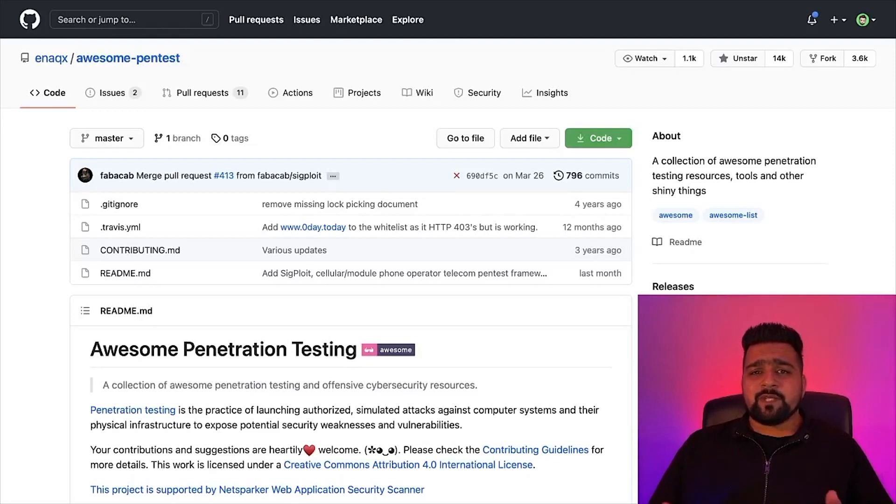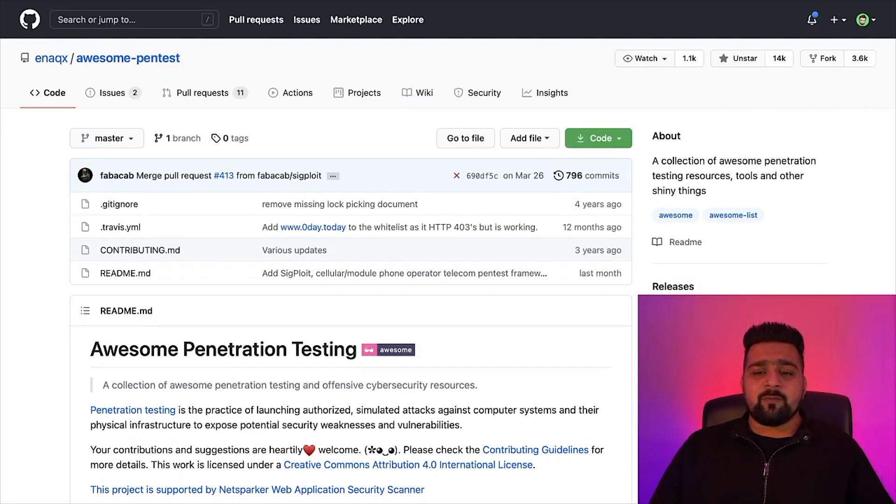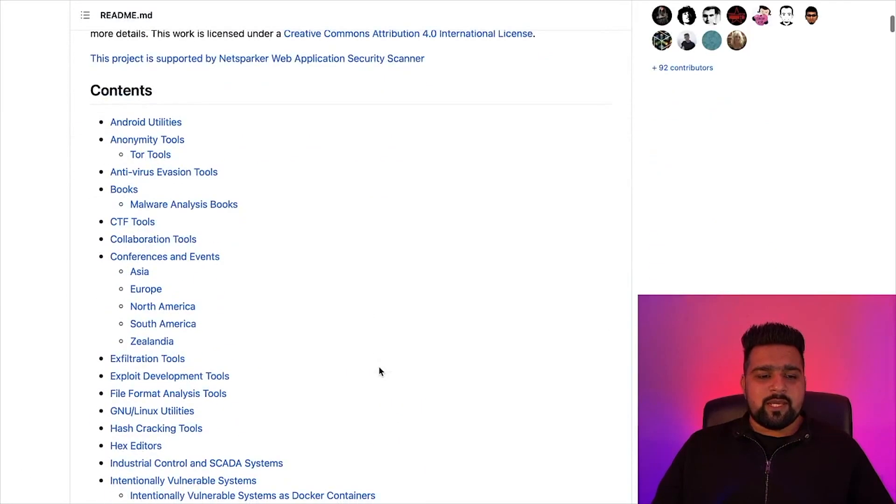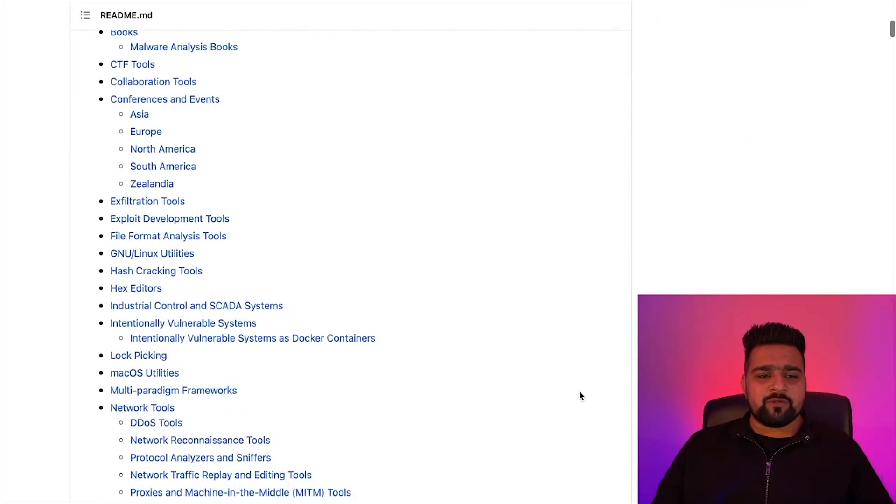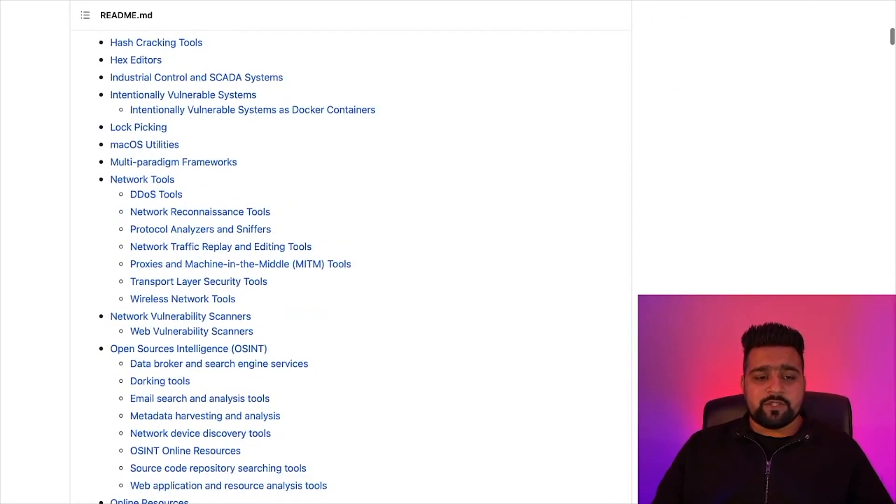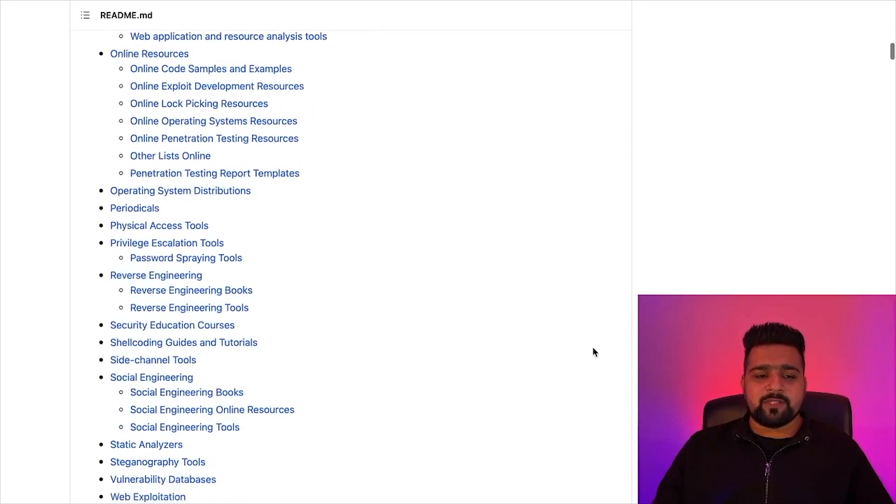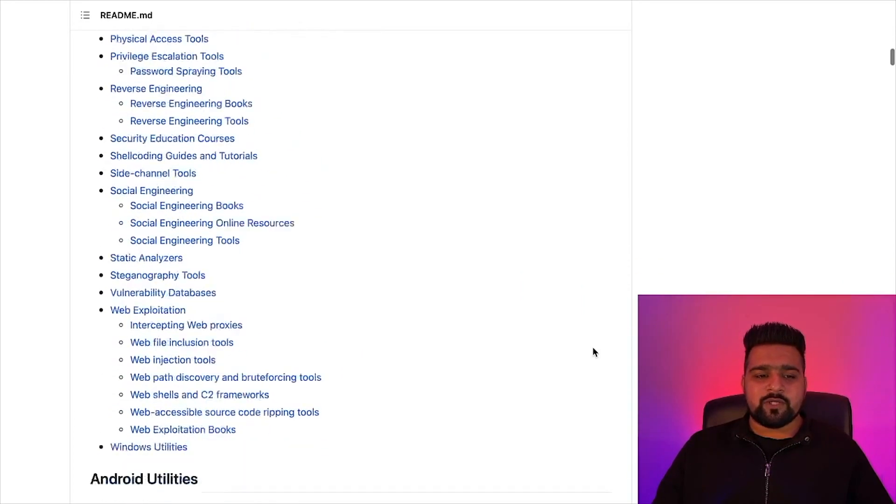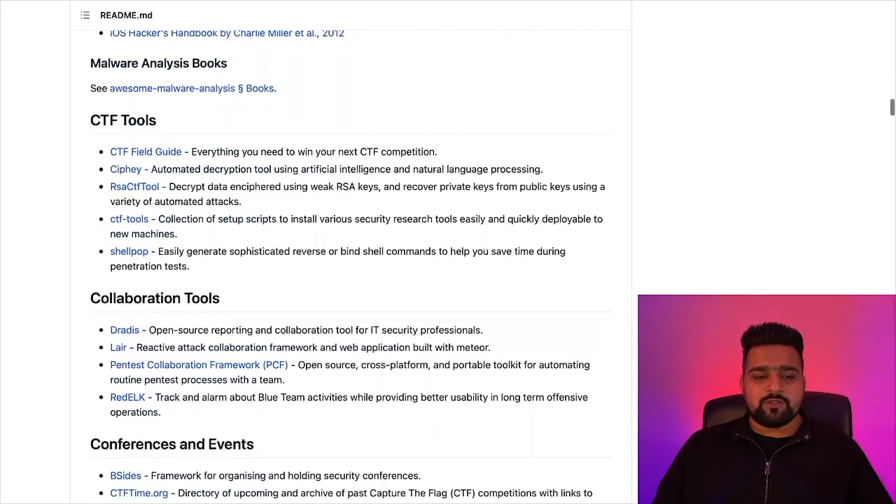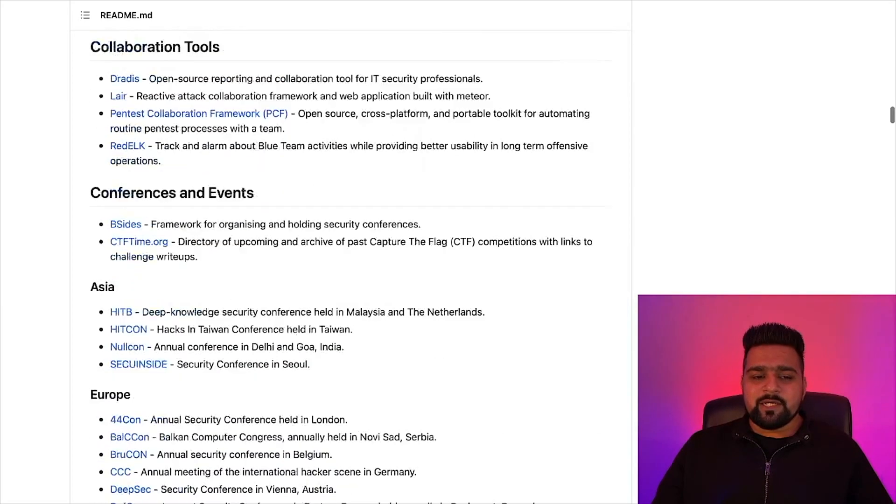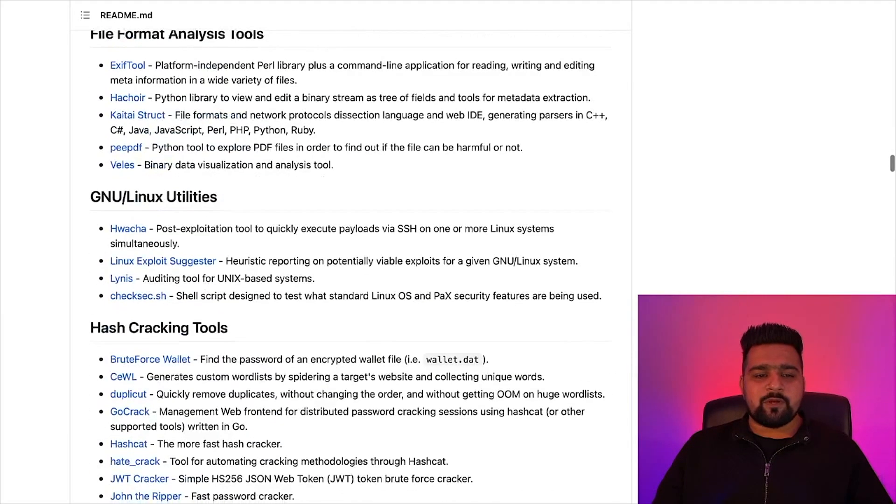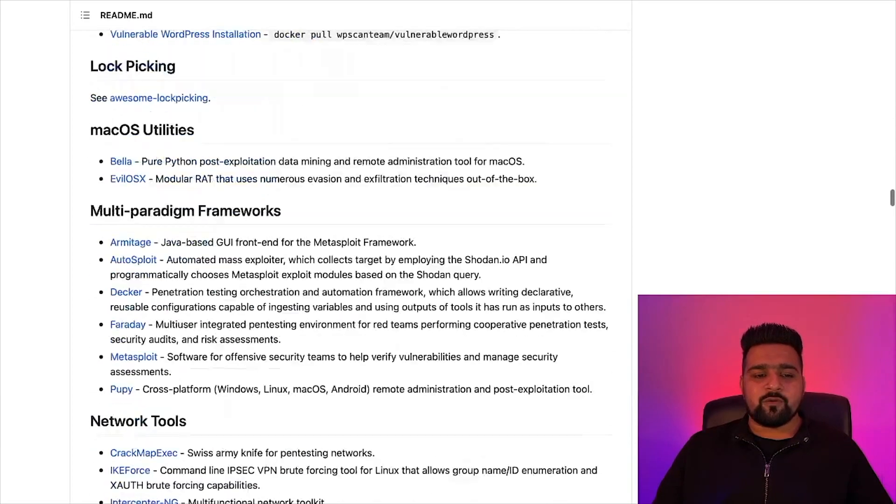So let's start with the first thing on our list. It is Awesome Pentest. It is a great repository available on GitHub and it has a collection of penetration testing resources and tools. You can check all the table of contents like Android utilities, books, exfiltration tools, vulnerability assessment tools, network vulnerability scanners, online resources, and a lot more things. You can go through all these links to get huge knowledge in cybersecurity and different fields which you want to go in.